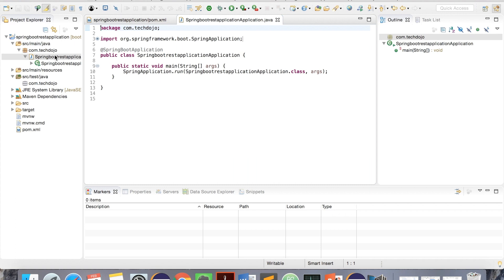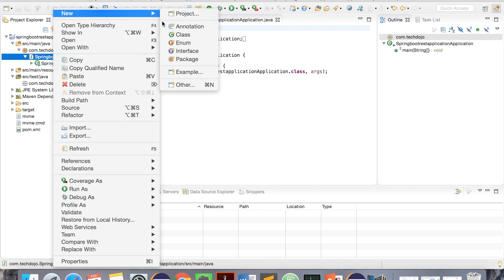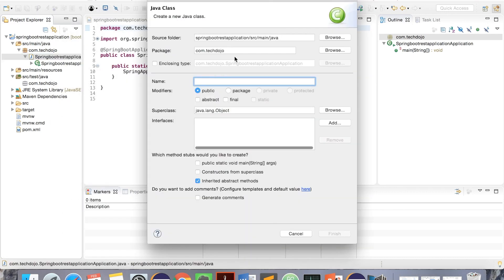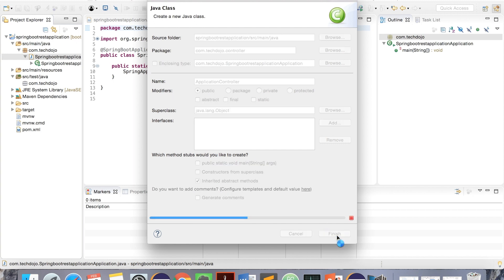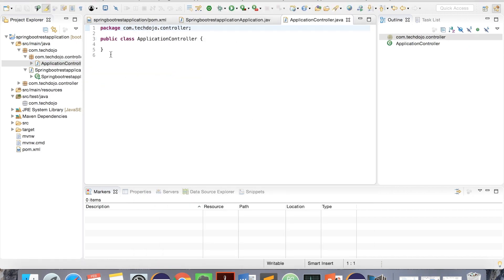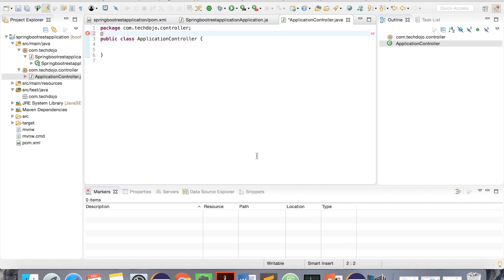So let's create a controller. Let's put it in controller package. For now, I'll give application controller as the name. In Spring MVC, if you want to make any class as controller, annotate that with controller.